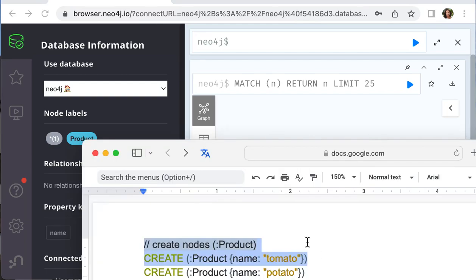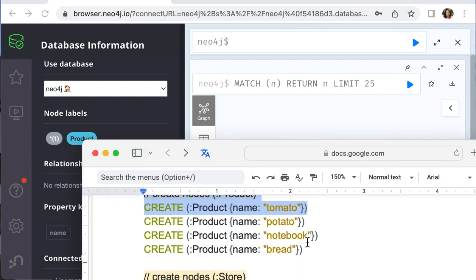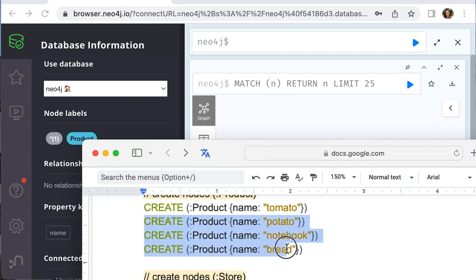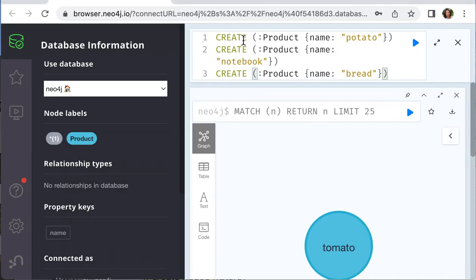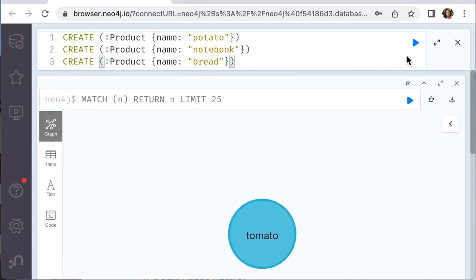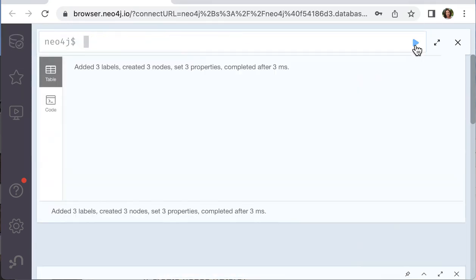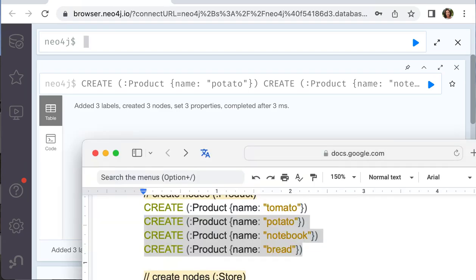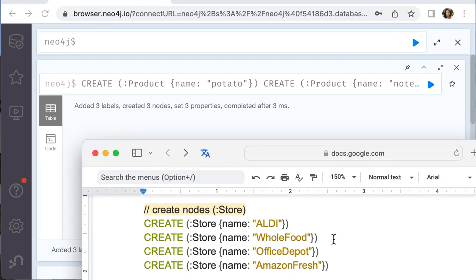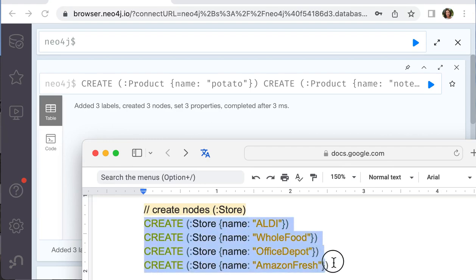The same technique we apply to create the other products. We run the query and we can see three more nodes. The next we have four stores.